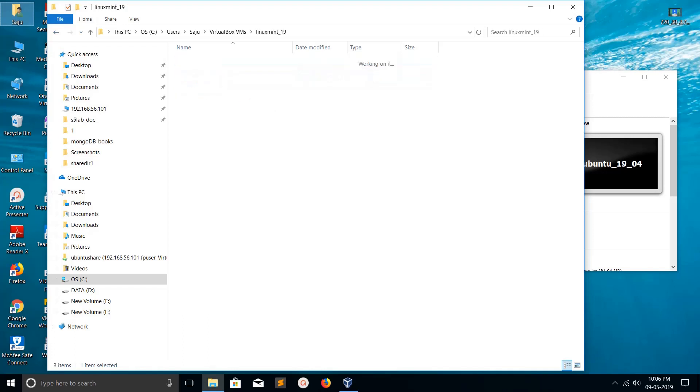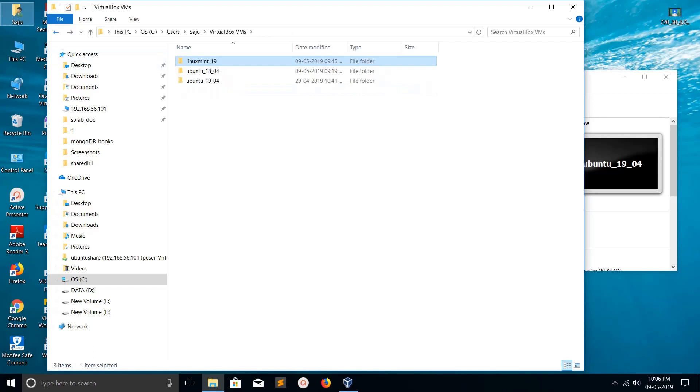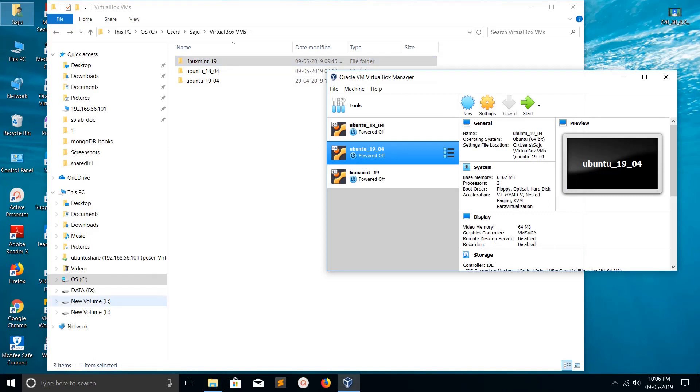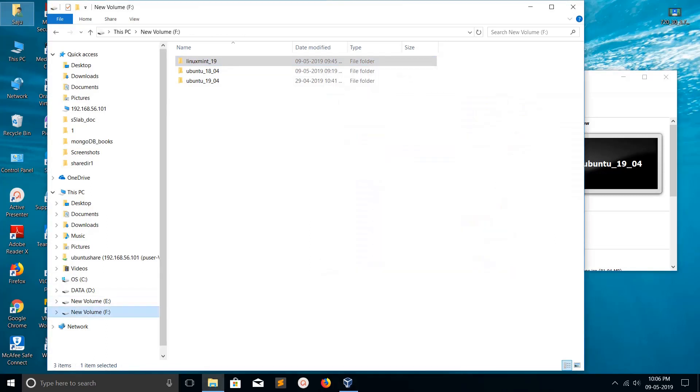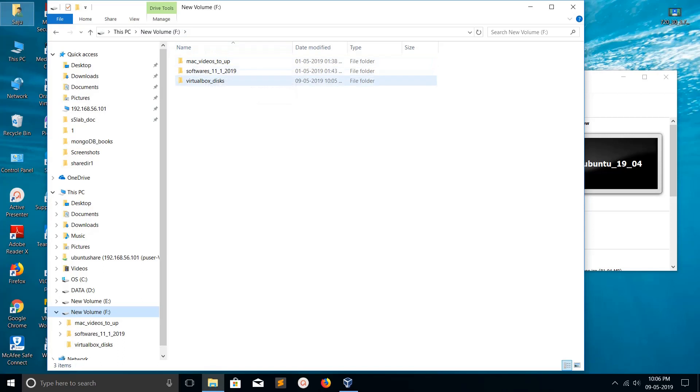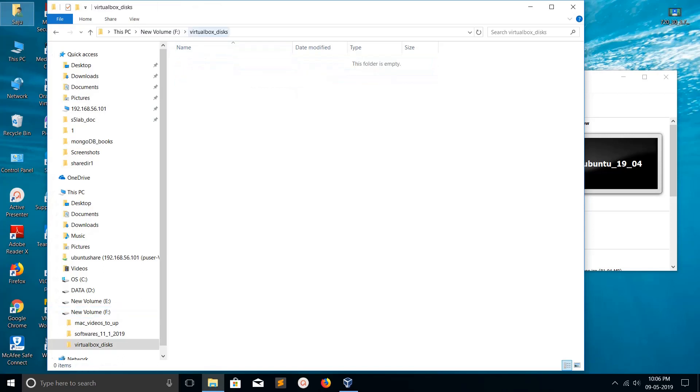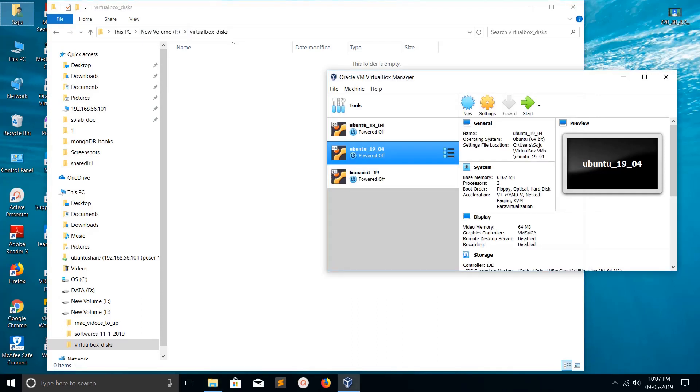And here is the VDI disk of Linux Mint. I need to move the virtual disks of Linux Mint and Ubuntu 19.04 to F Drive. For that, in F Drive I created a folder called 'virtualbox disk'. Before we start...